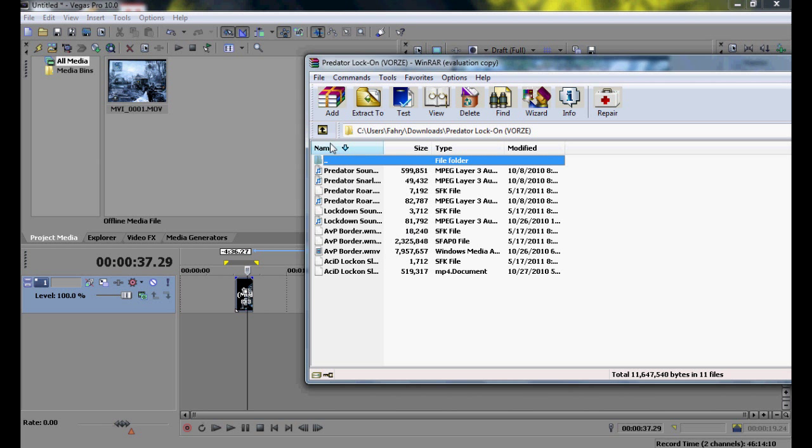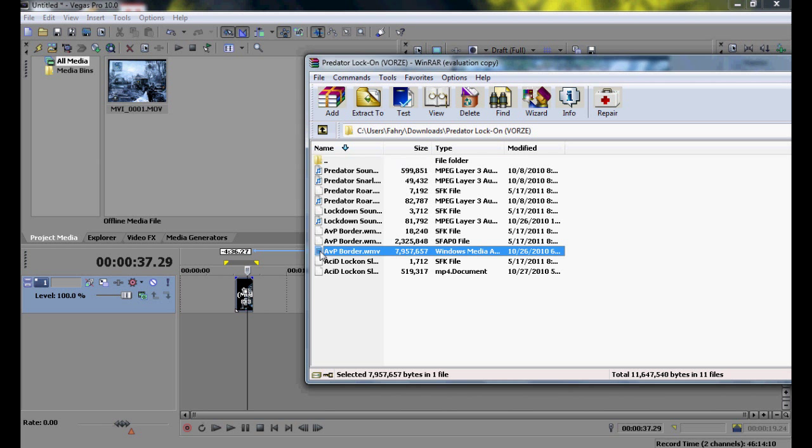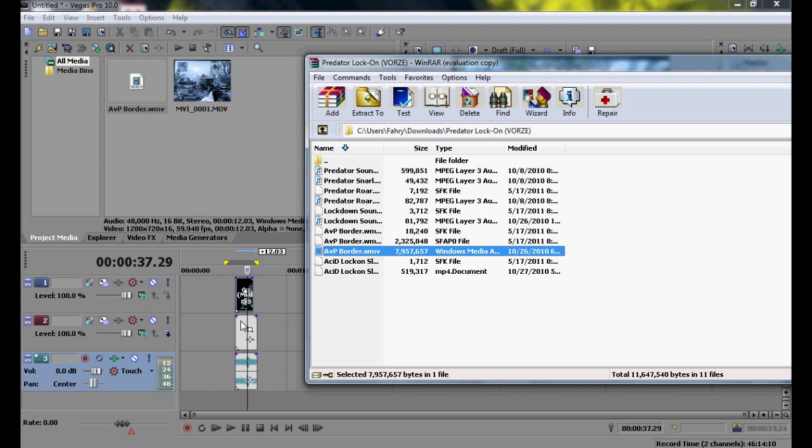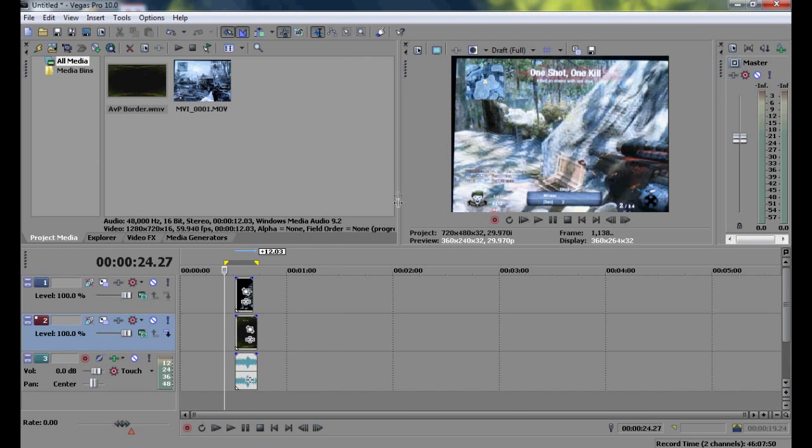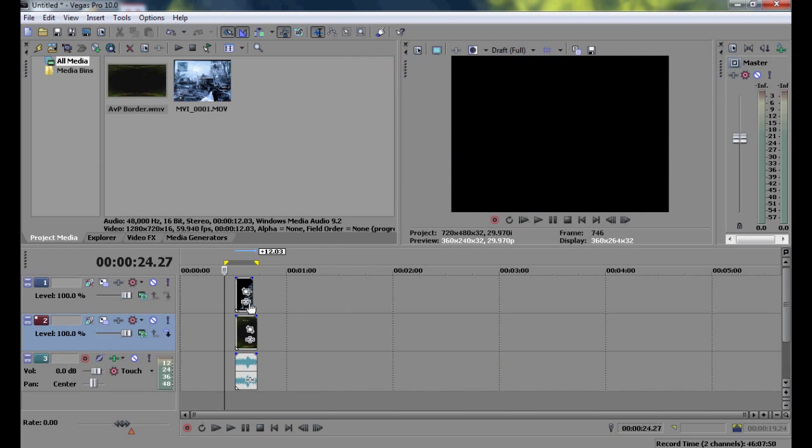There's a lot of these things. You got predators, snarl, roar, whatever. And then you want to go to avpboarder.wmv, and make sure that it's the one that has a movie clip to the left of it. Just click on it and drag it to your Sony Vegas, and put it on the bottom of your video clip.